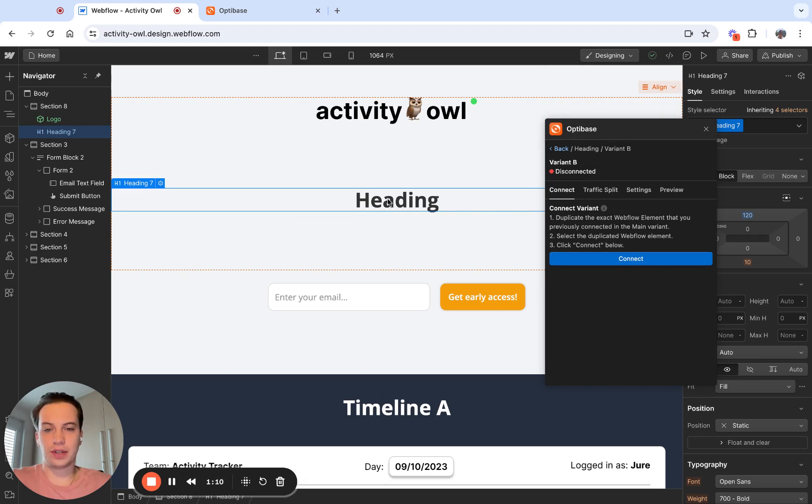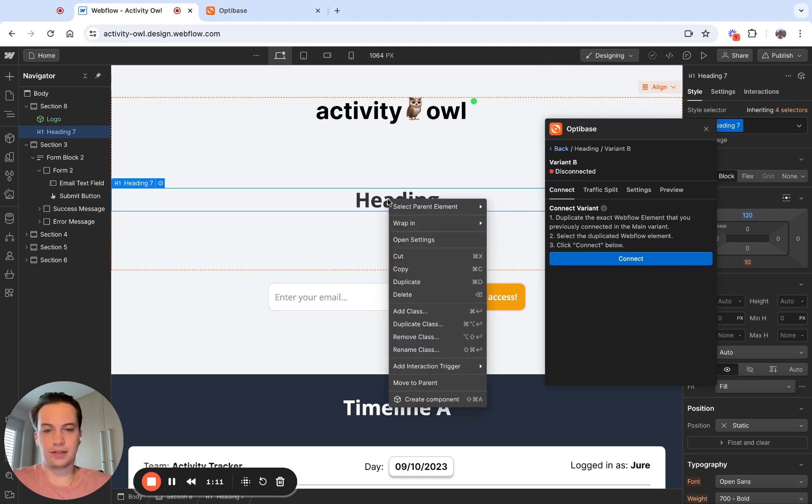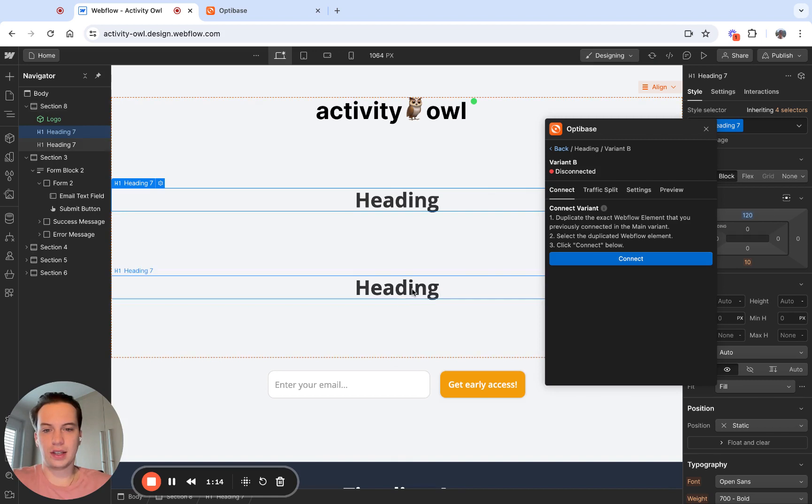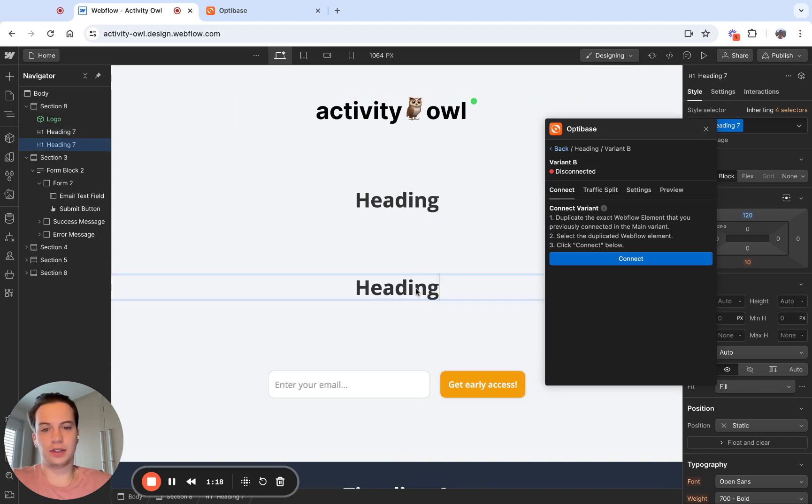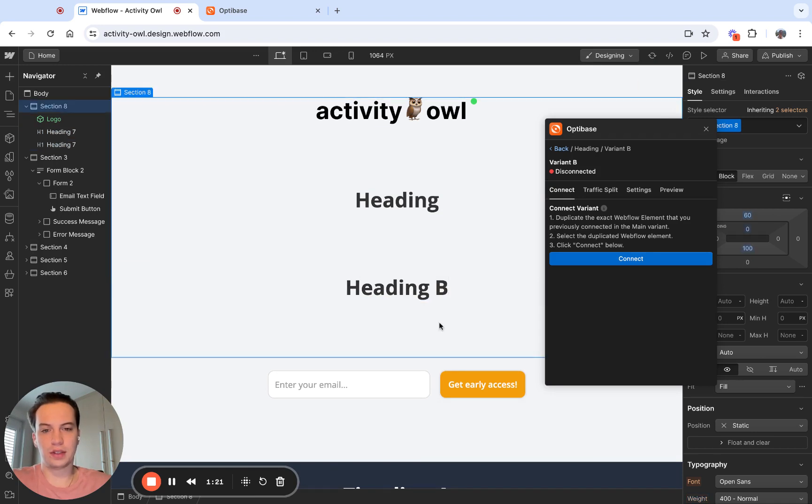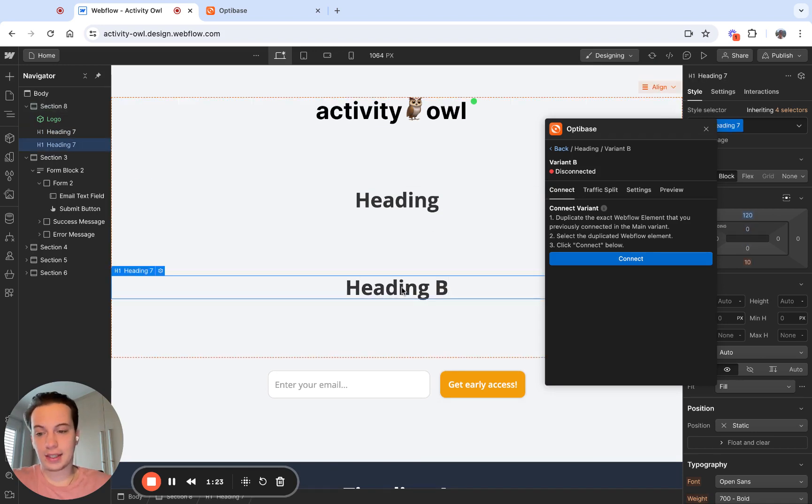So I'm going to right click on variant A and I'm going to click duplicate. This is going to create a second version of the heading. I'm going to give it a different name like heading B. I'm going to select heading B and I'm going to click connect.